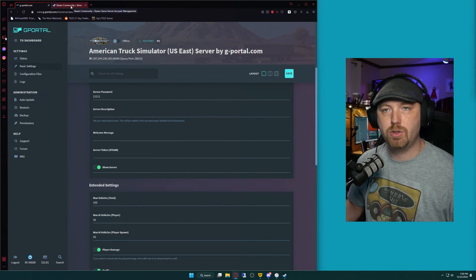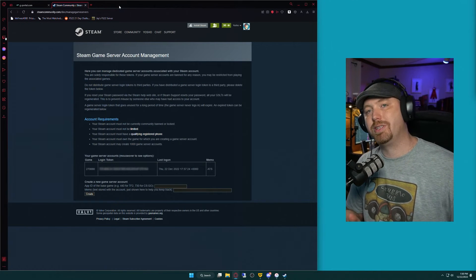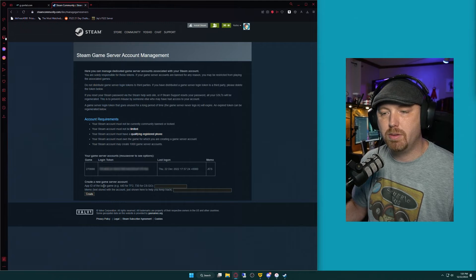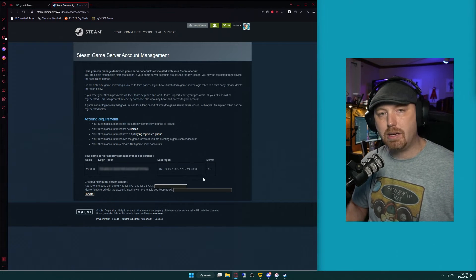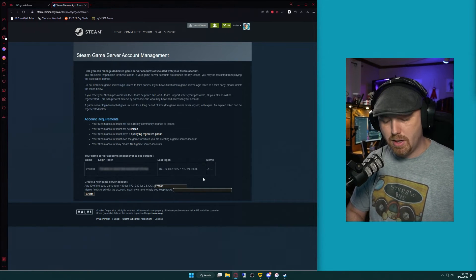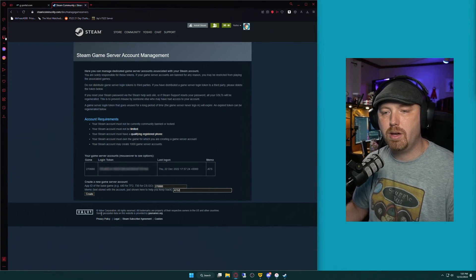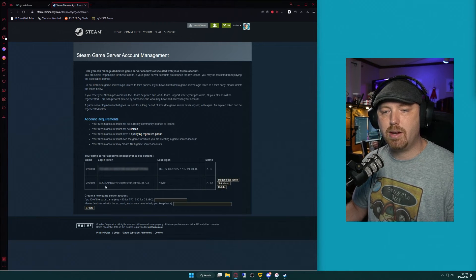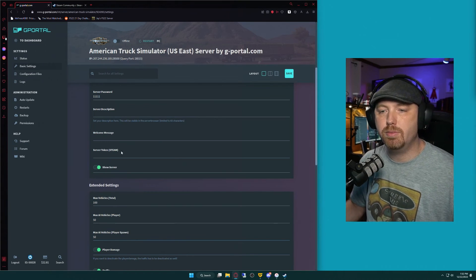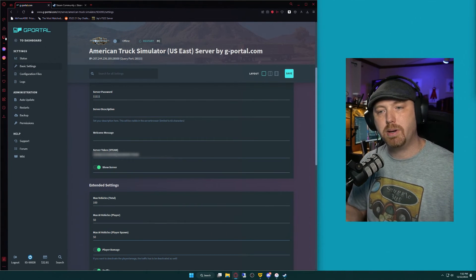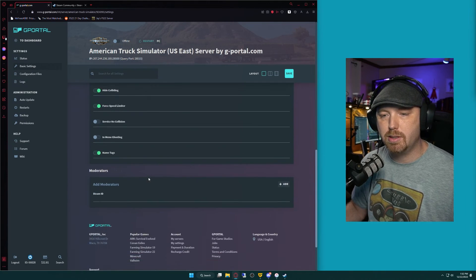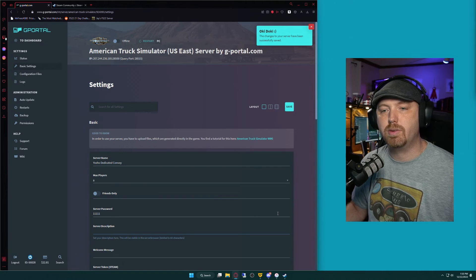Then we have the server token from Steam. We'll open another tab and go to steamcommunity.com/dev/managegameservers. You'll have to log into your Steam account and pay attention to the requirements. To give you an example, we enter the app ID — the app ID for ATS is 270880 — then give it a name so we know which server we're dealing with. I'll call this ATS2 since I already have one listed, and click Create. Now you can see a new login token has been generated. This is the token we apply to our server. Back on the G-Portal page, we paste the server token in, then go through the remaining settings — such as enabling the force speed limiter for realism — and set them the way you like to play.